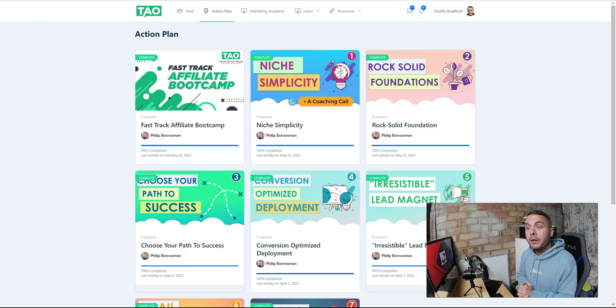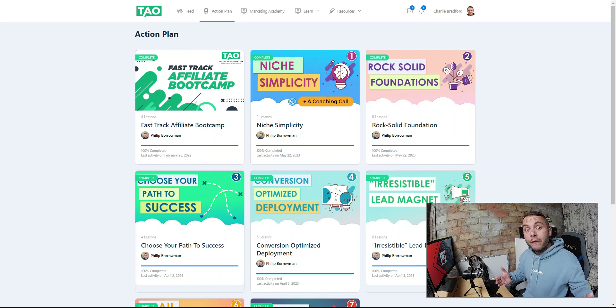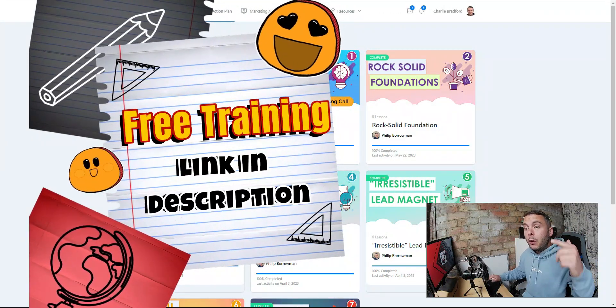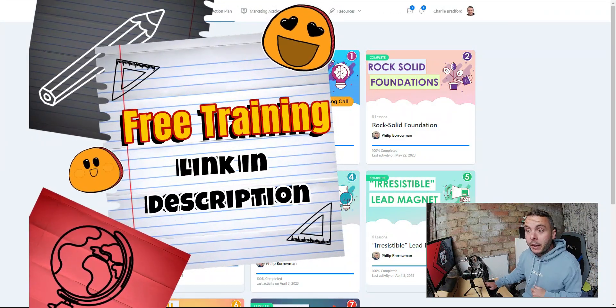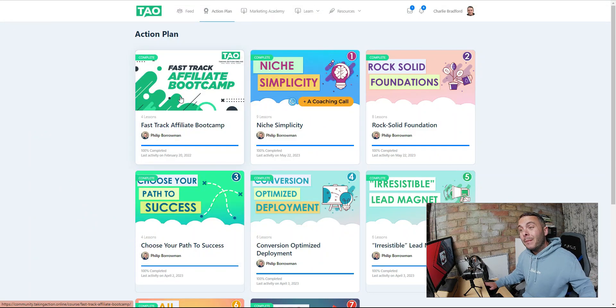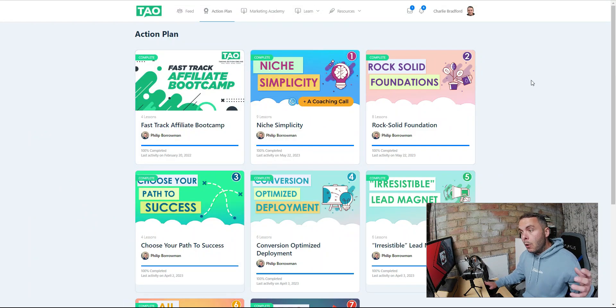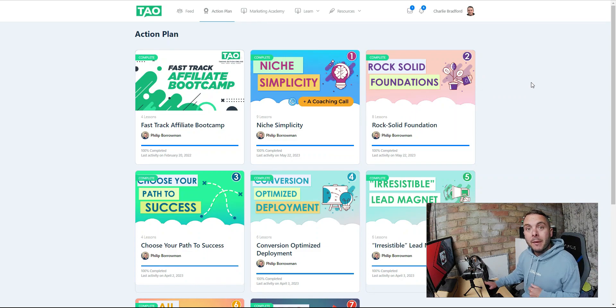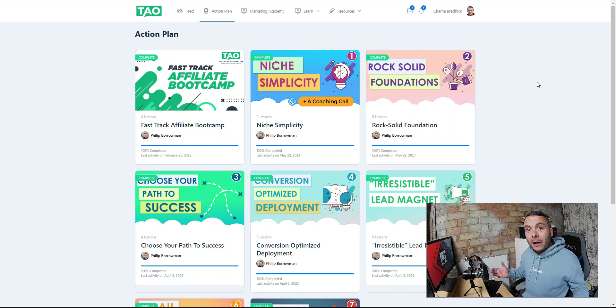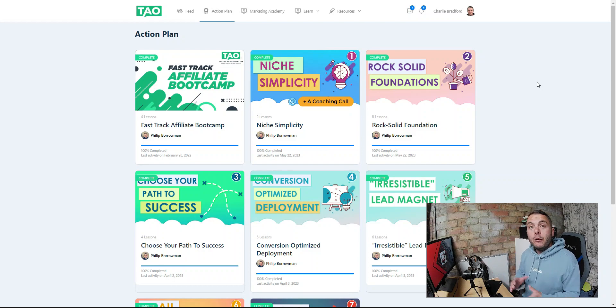This is Taking Action Online. If you want to follow along with me at any point, you can do so by hitting the link below. When you do that, you're going to get access to this Fast Track Affiliate Boot Camp for free, so it's well worth checking out. Just put your best email in there so you can get access to that free training.